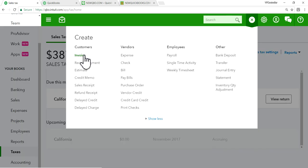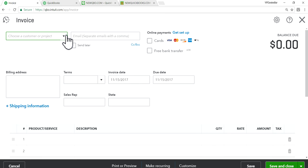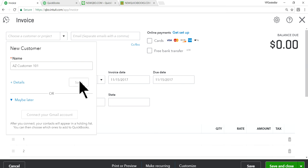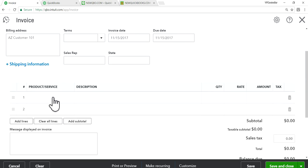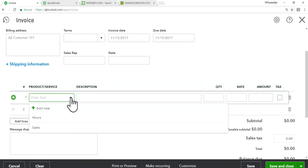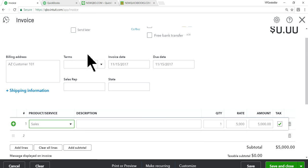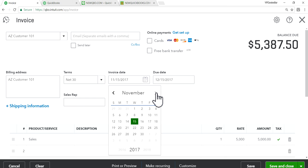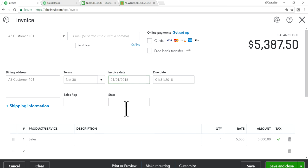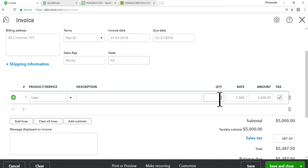Okay. So let's create one more in here. Let's say this is the one for a Arizona customer. Okay. And sales. Let's say this is terms. Net. And let's say this is 2018. Sales. January 1. Okay. And let's say this is the Randy. And the state is Arizona.